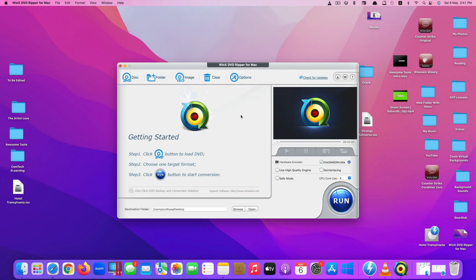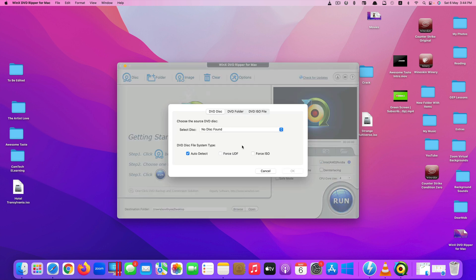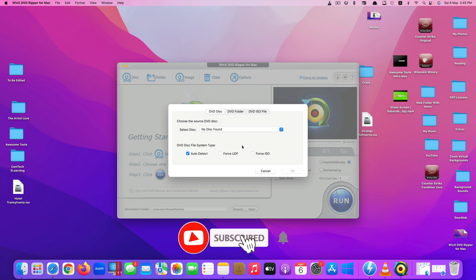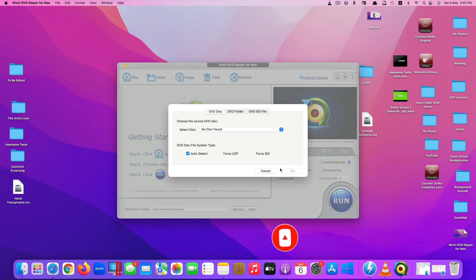This app supports both Mac and Windows computers. As you can see, there are a few options at the top. The first option is a DVD disk, which allows you to convert your DVD directly from a DVD drive into your favorite video formats, like MP4, MOV, and so on. You need to have a DVD drive plugged into your Mac to use this option.